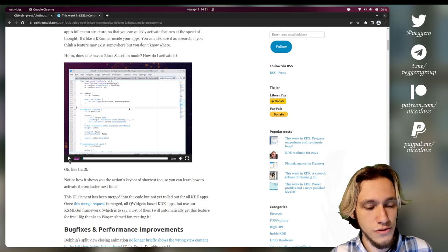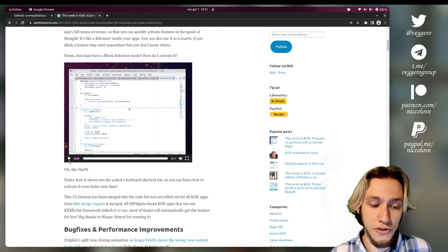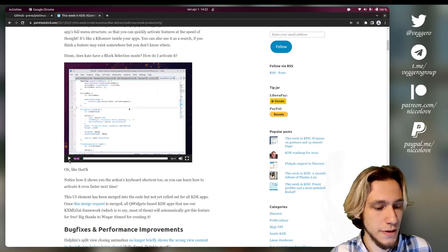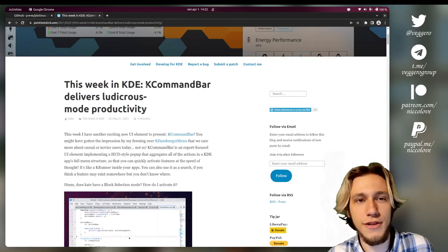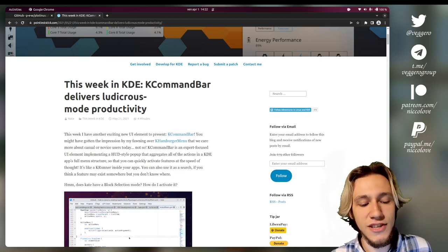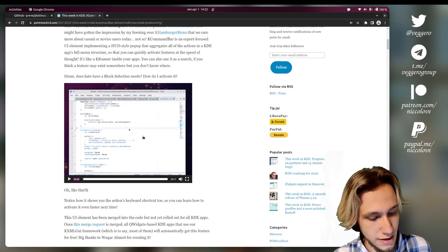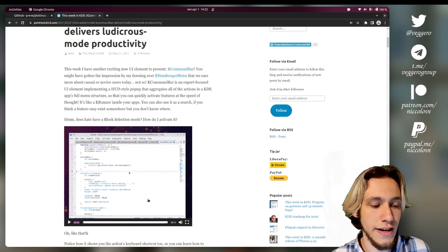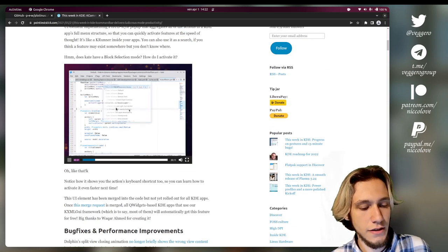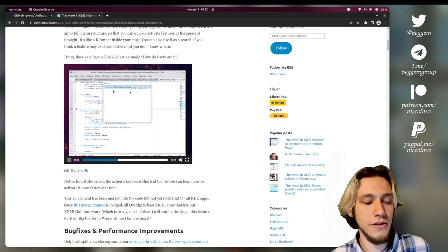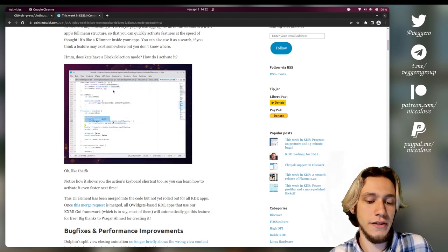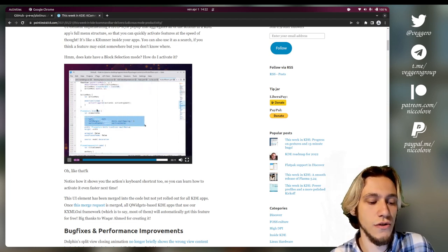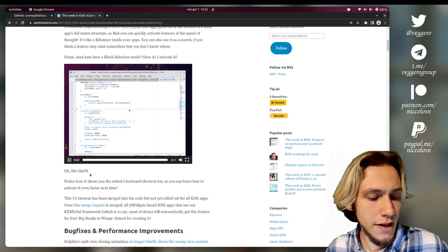So this was recently implemented in almost all of KDE applications through a component which is called, obviously because it's KDE, K command bar. So how this works is that you use a shortcut, which if I remember correctly is CTRL-SHIFT-I. And you do see this HUD appear and you can search for whatever action. And it also has all of the shortcuts so that you can actually use them. And I love it. I absolutely love it.